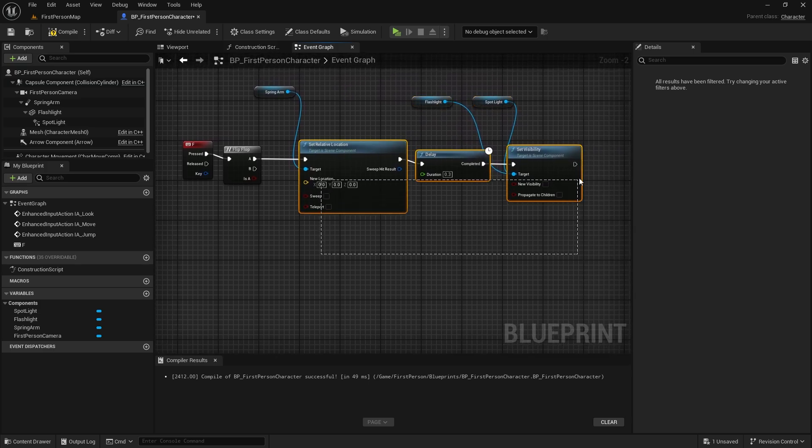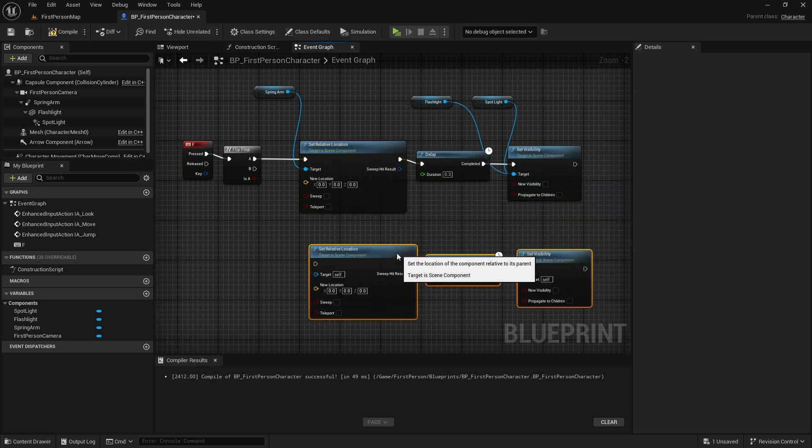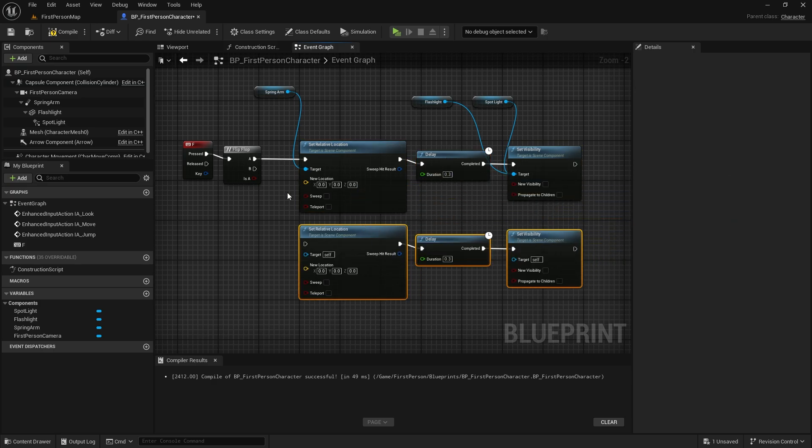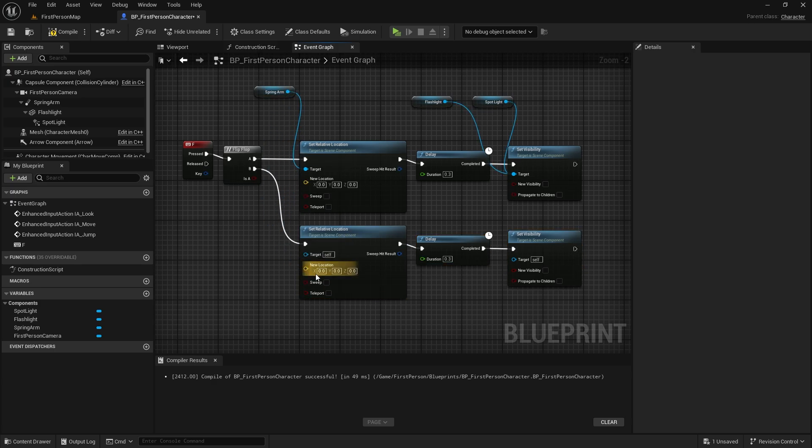We will connect the opposite to B in the flip-flop. In the bottom line, the location of the spring arm will be negative 50 on the Z axis. Let's also check the flashlight and spotlight visibility values.